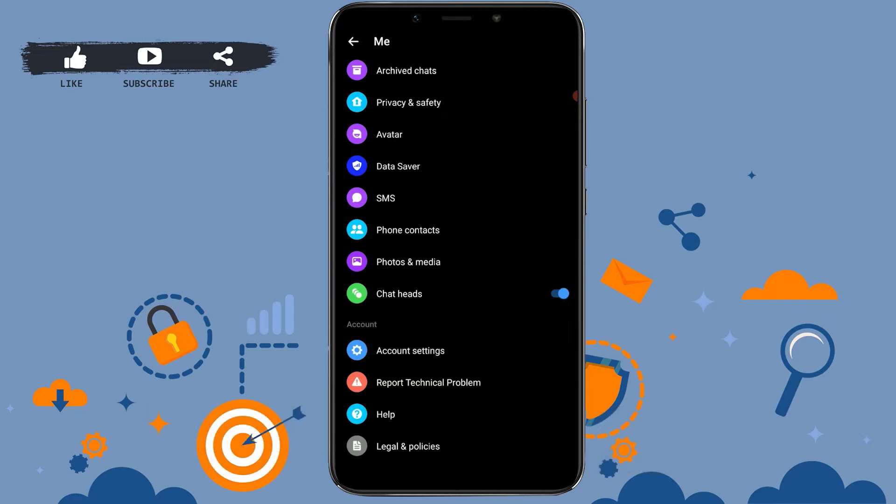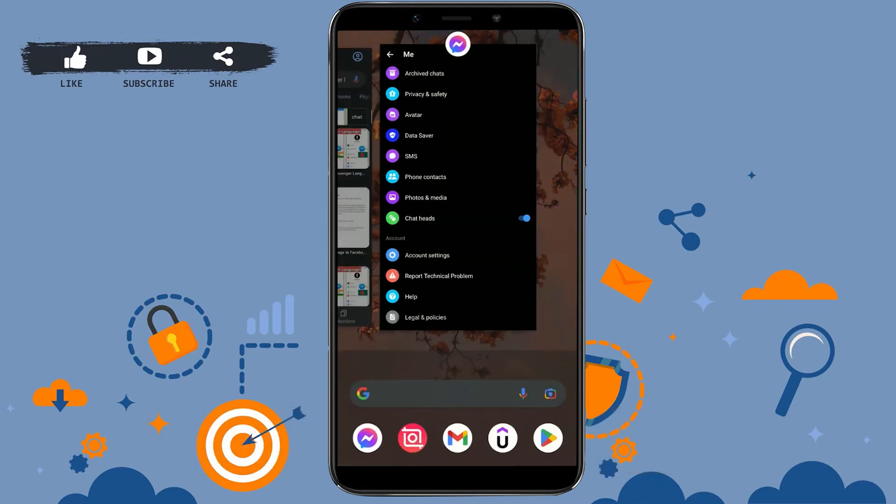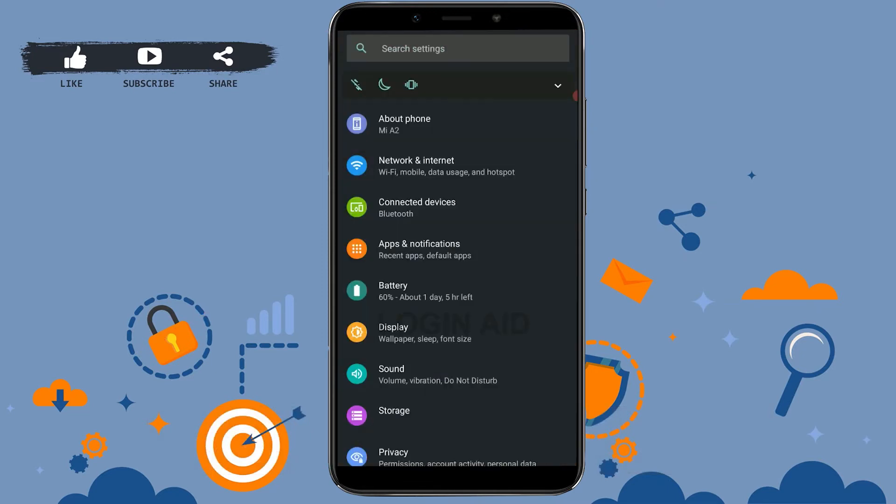The first thing you need to understand is your Facebook Messenger language is linked to the language of your phone. So to change it, you cannot actually change it inside the Messenger. All you need to do is go outside of the Messenger and then open your phone settings.